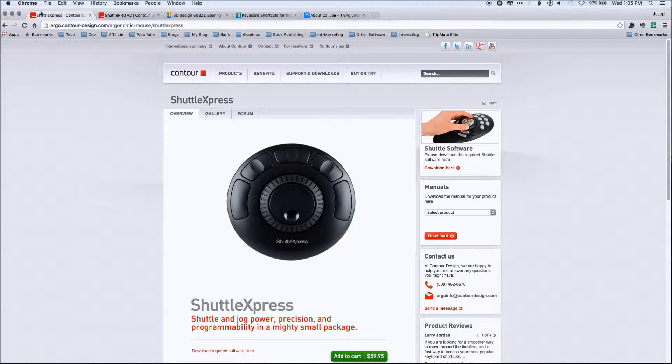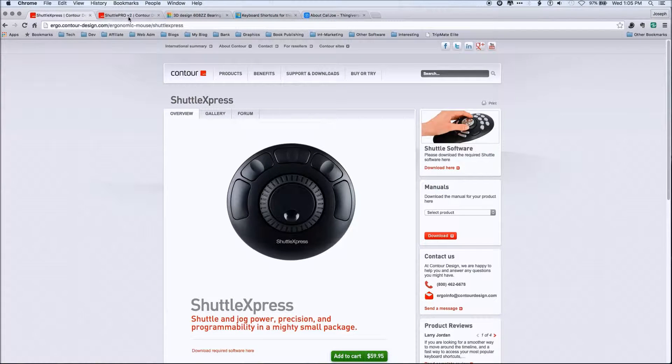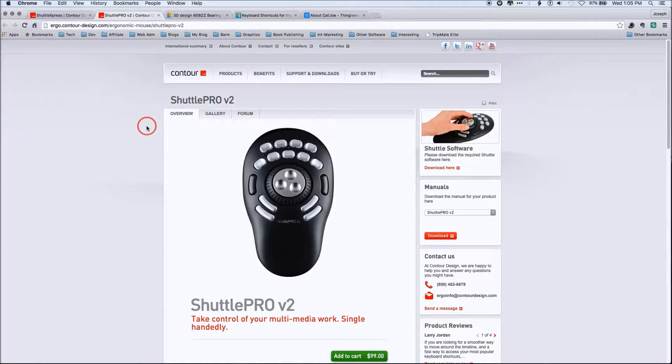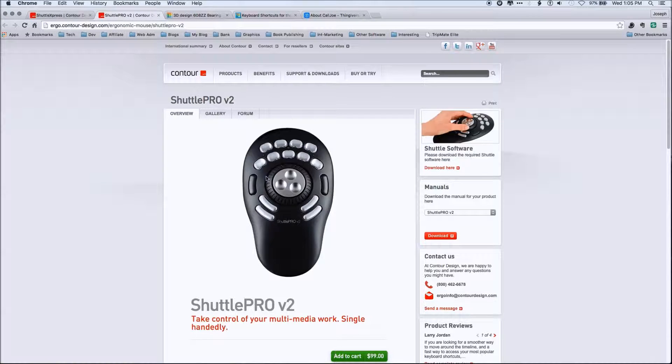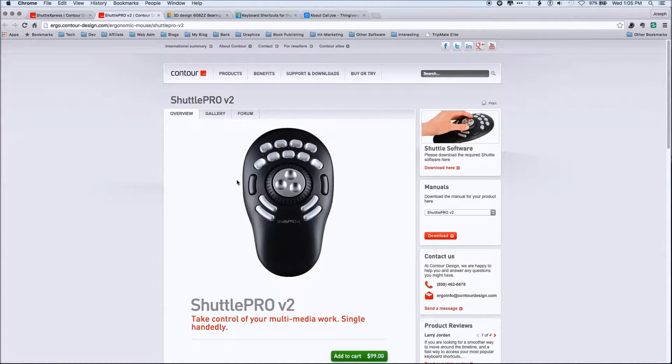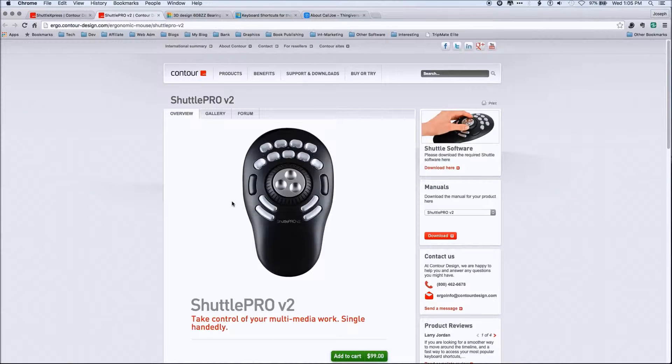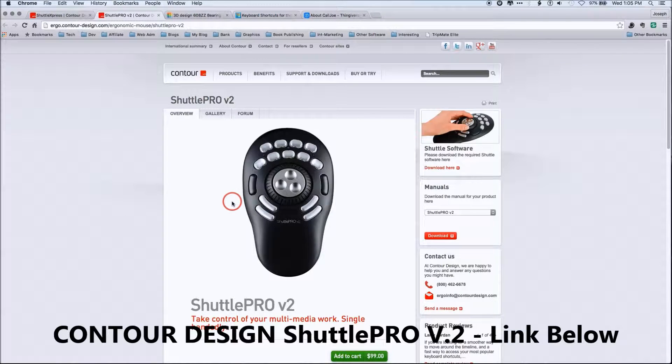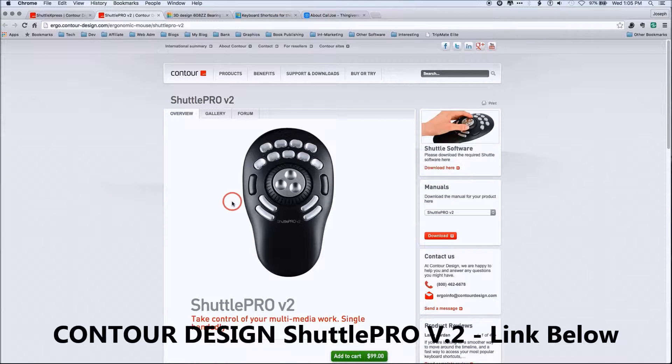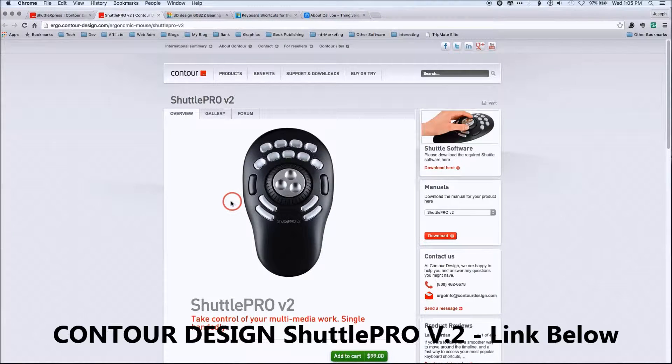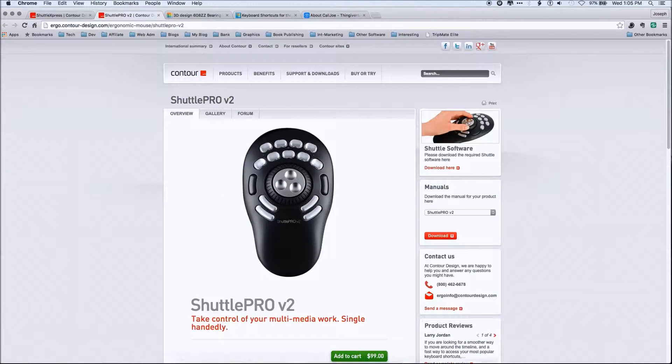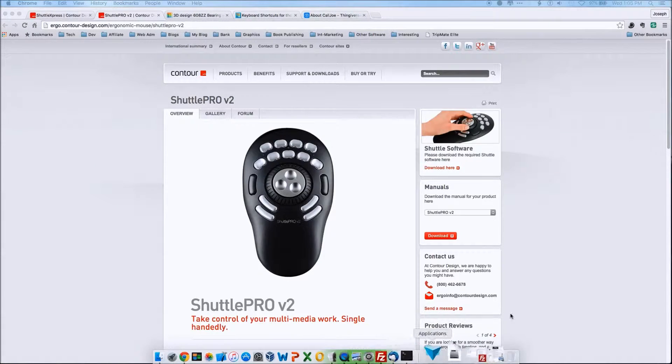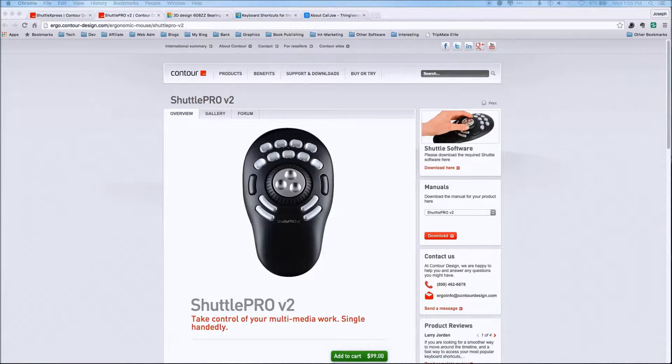Now, there's also a Shuttle Express Pro, which again has the inner outer wheel, but far more buttons. Now, the one big challenge here with both of these is you have to remember what the buttons do. And if you do it every day, what happens is you develop muscle memory for these buttons and you can control these buttons far better.